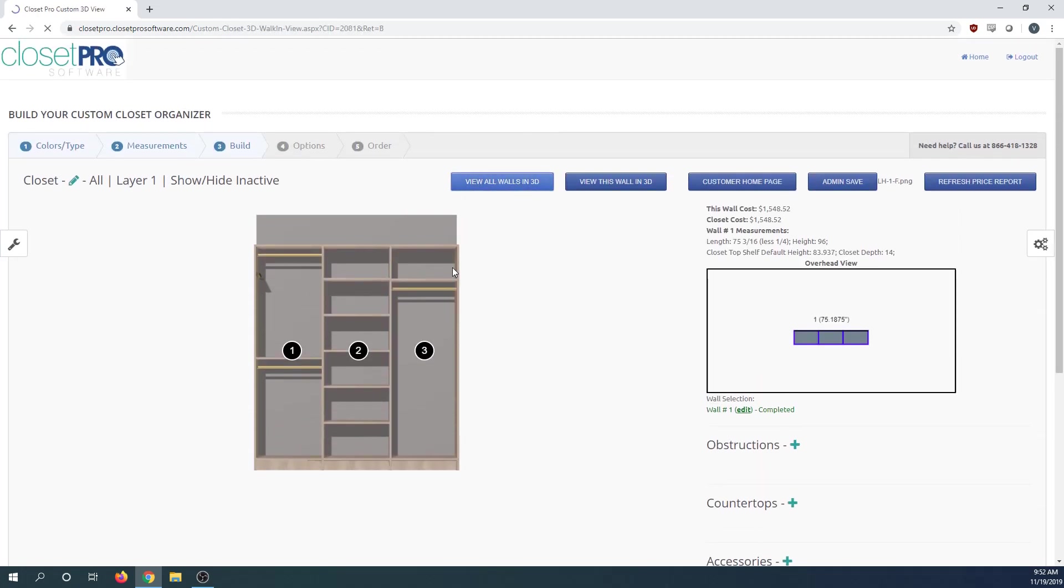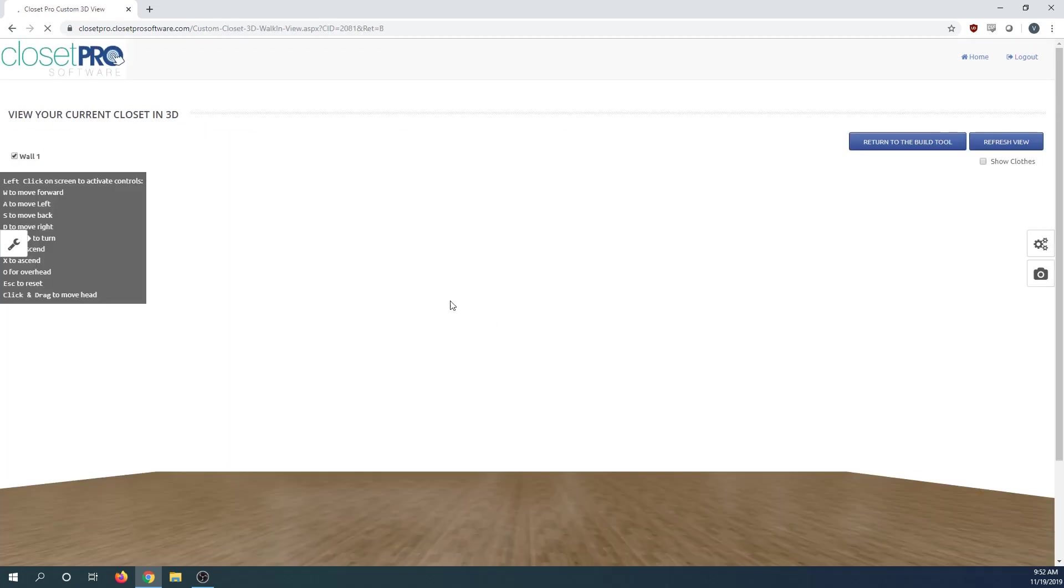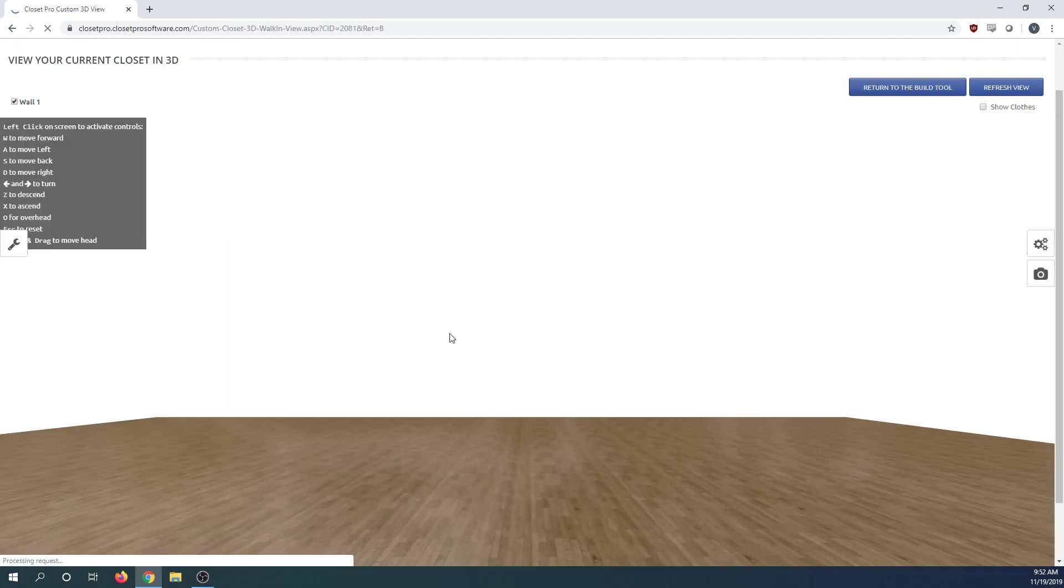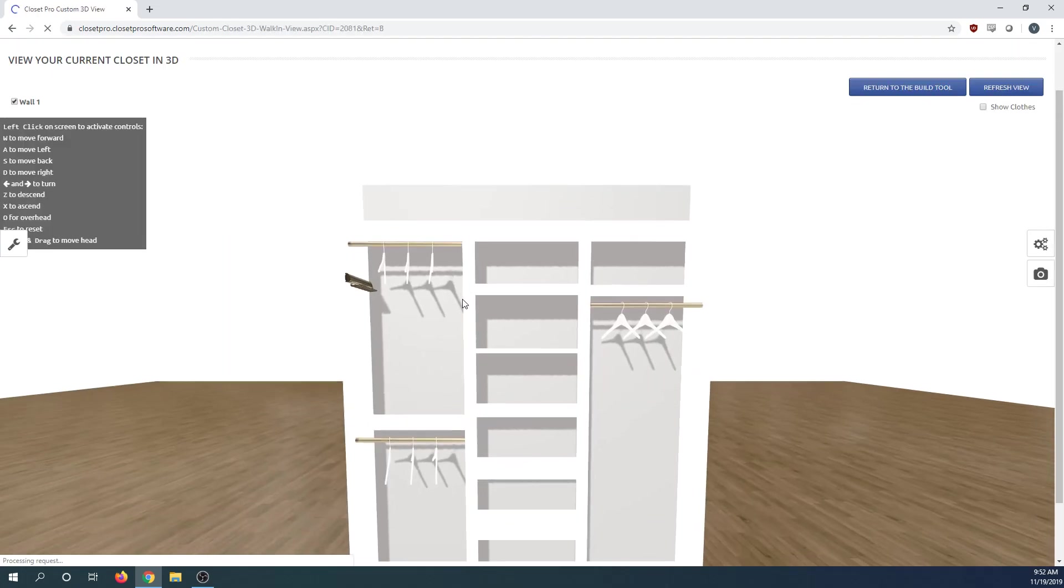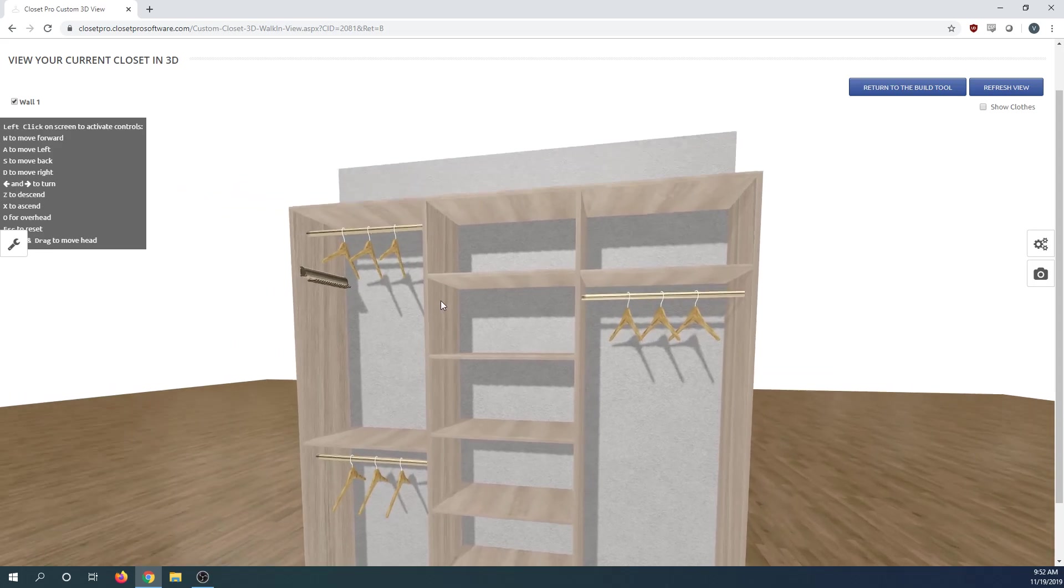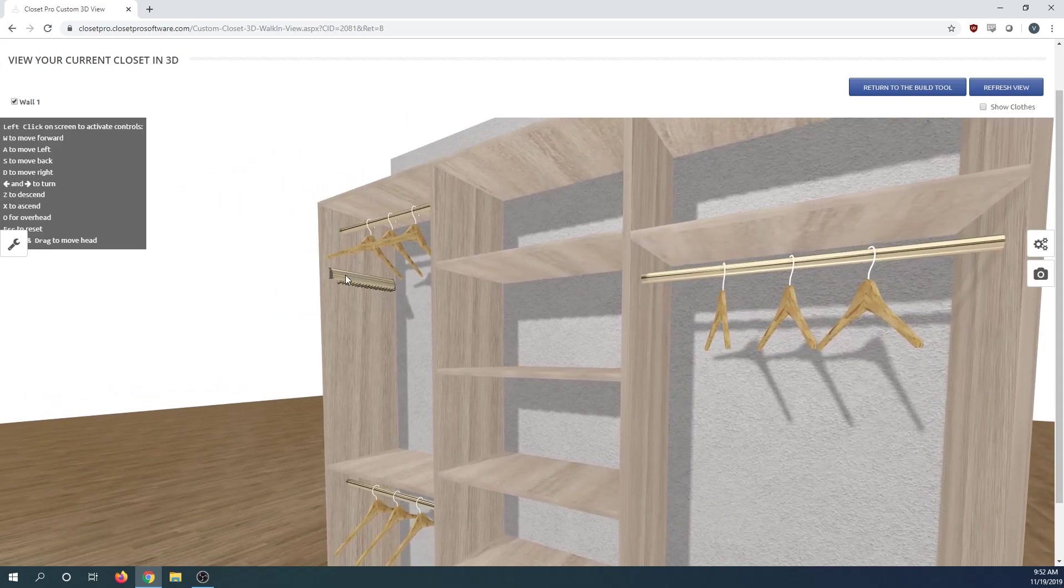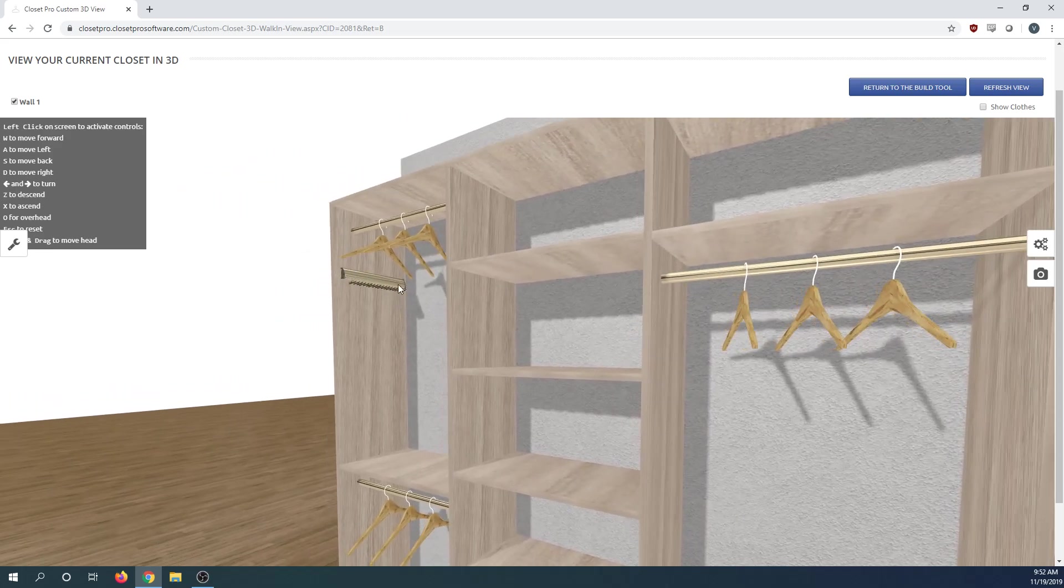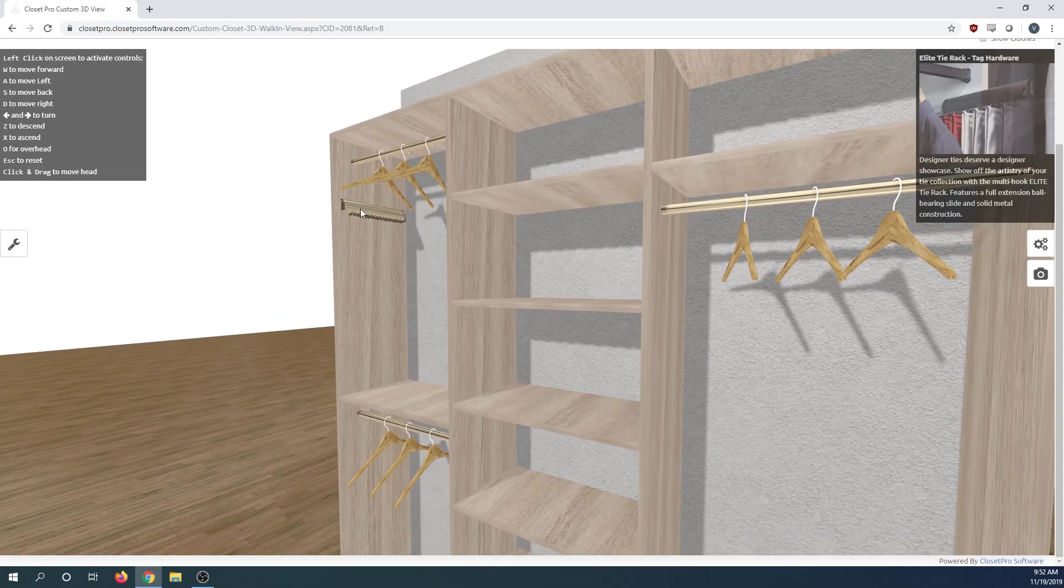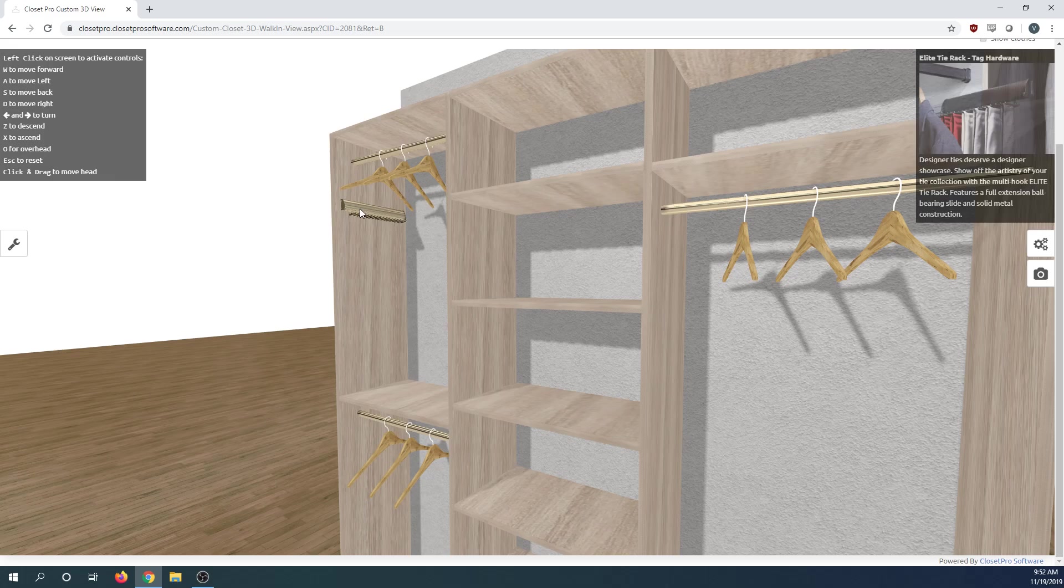If I go into the 3D view, you'll see it's coming out here, same finish as the hardware. If you scroll over it, you'll see in the top right we get a little depiction of it.